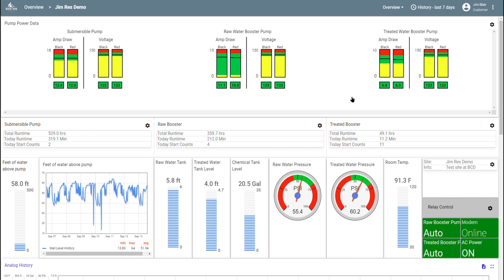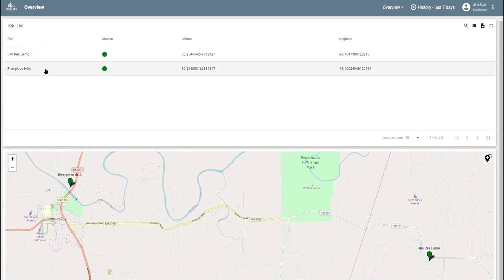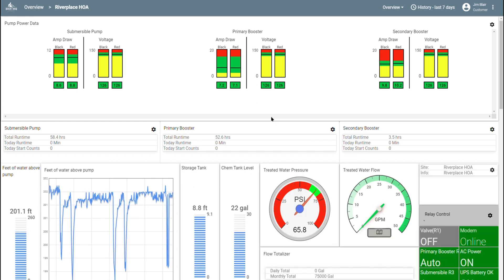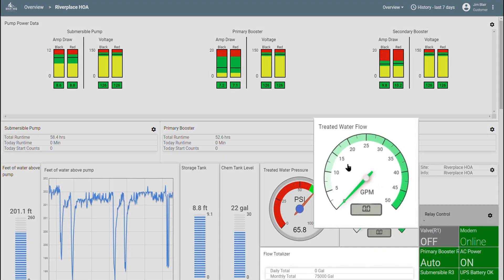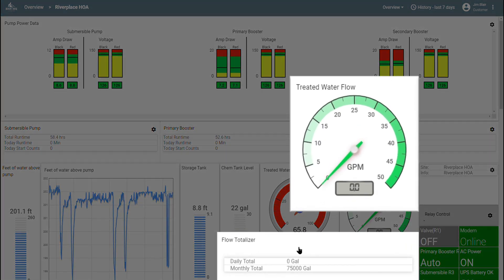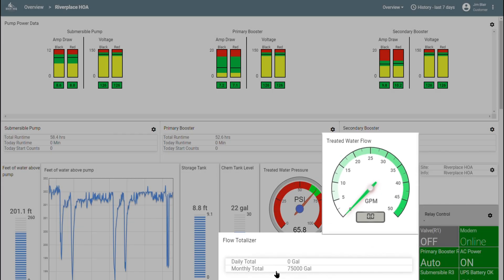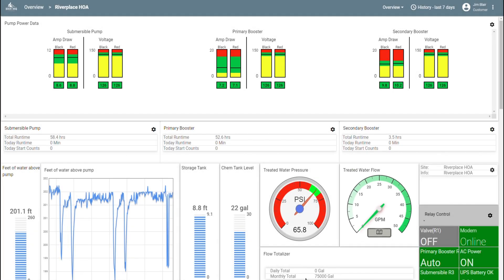You can also add a water meter to your site. I don't have one on this site, but if we go to another site, you can see the water meter in action. Here we have the current demand and the daily and monthly total usage. Down below this, I'll show you where you can see the historical data on your water flow.